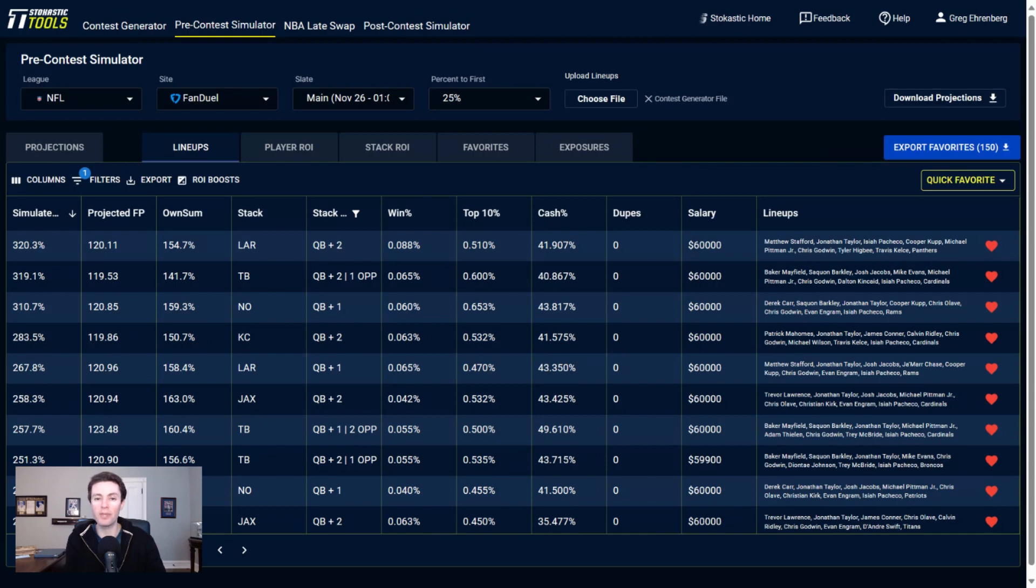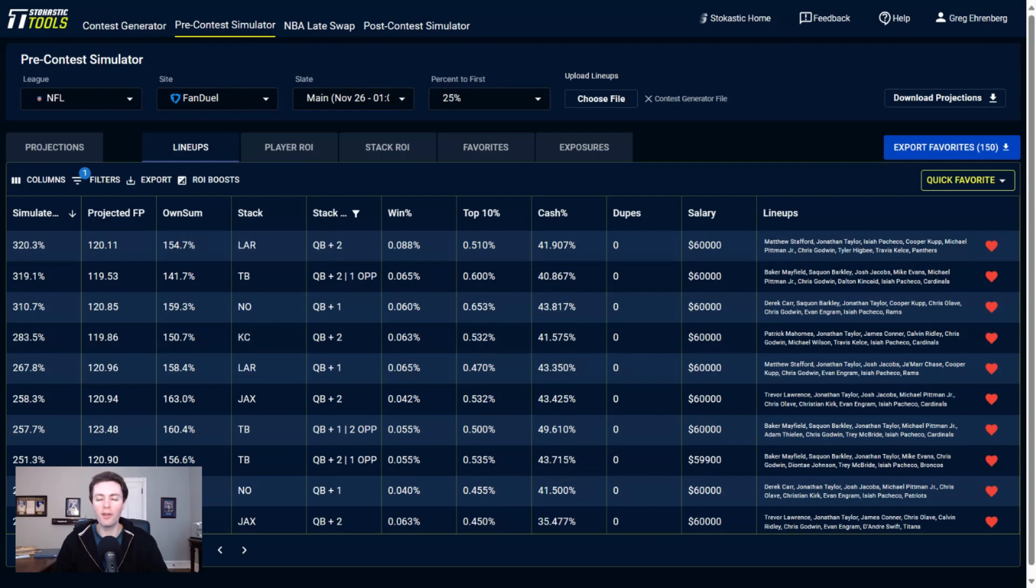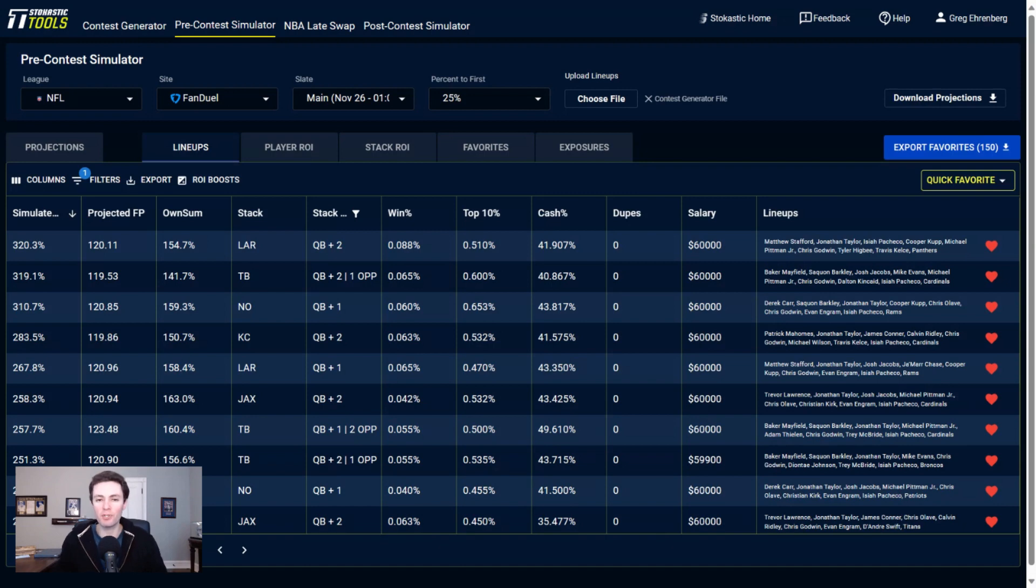And if you want to sign up for the NFL package at stochastic.com, now is the time to sign up because we have a Black Friday deal going on. When you sign up, use the link below and use the promo code SIMS, S-I-M-S, all capital letters. You're going to get 50% off when you sign up for the first time.